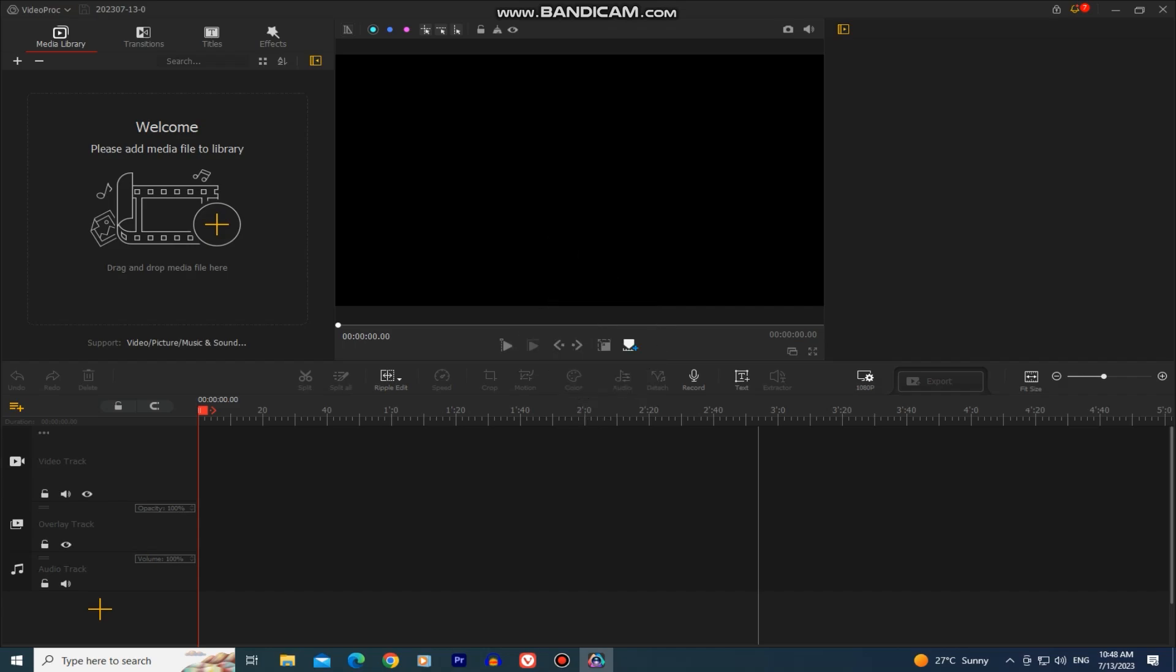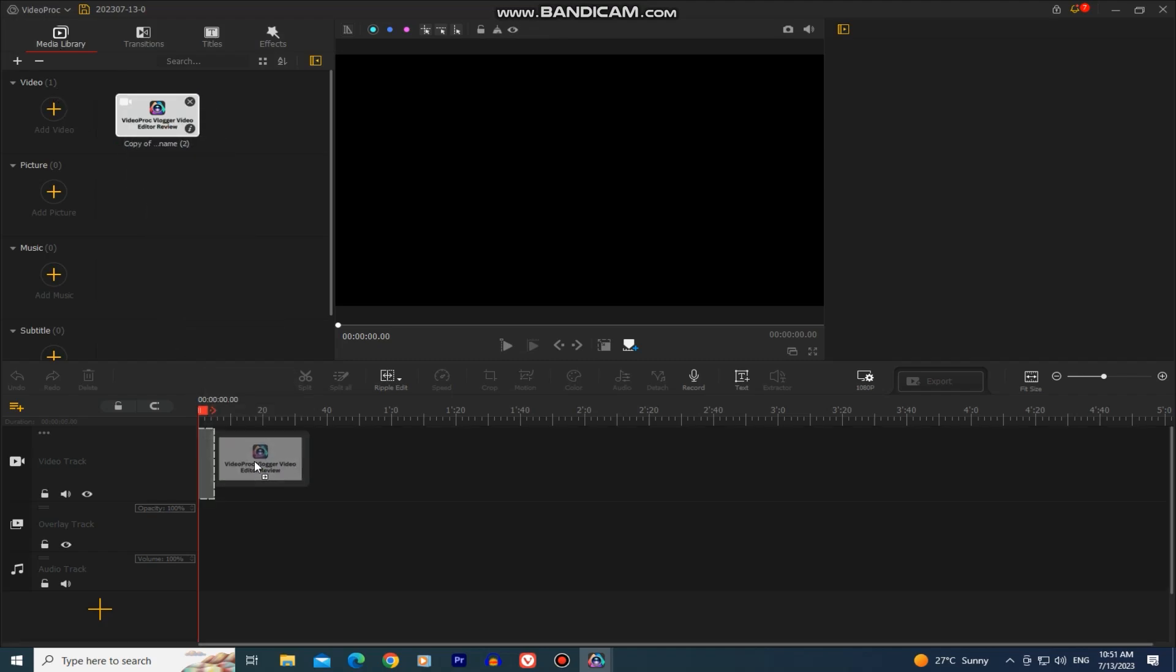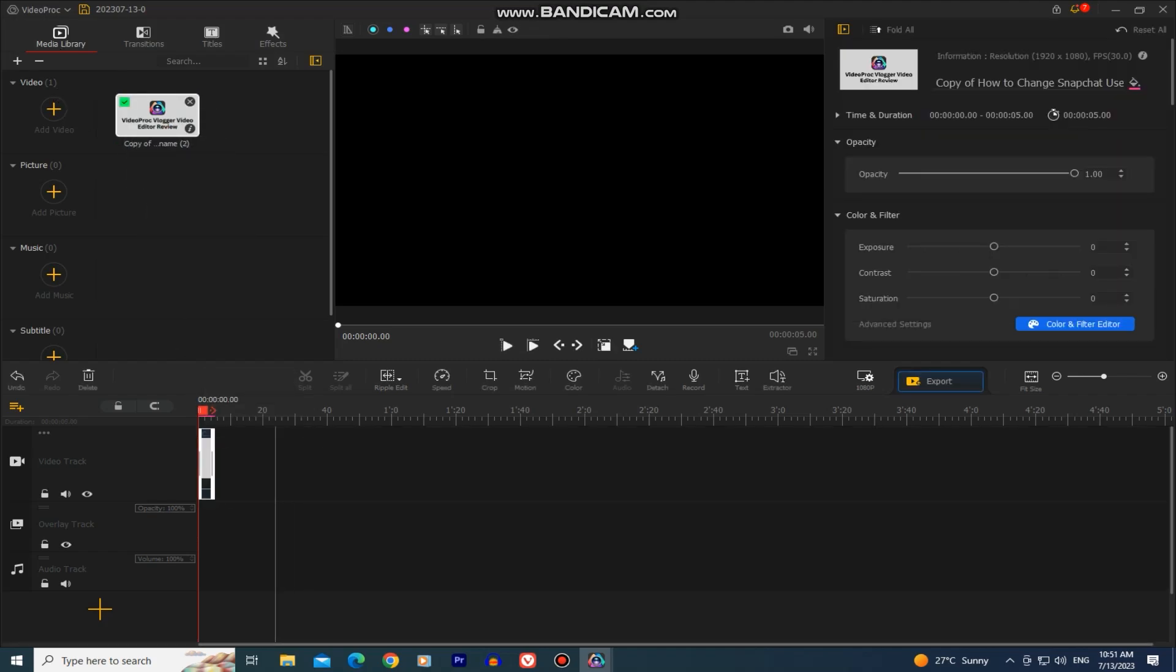On the top left side of the screen we have our media library section where we can import the footage from our PC or laptop inside of the editor.